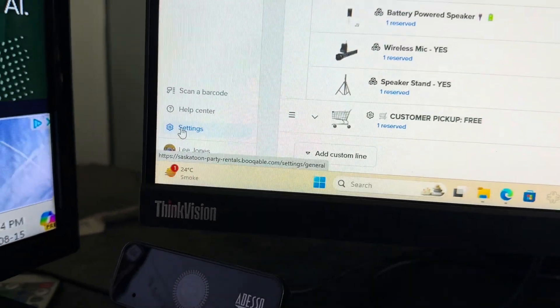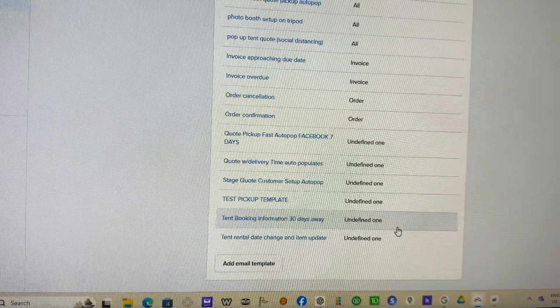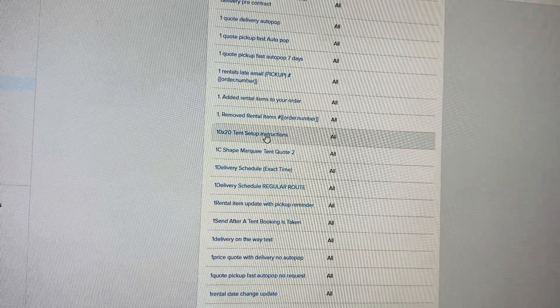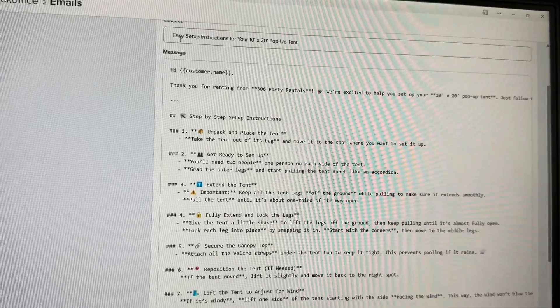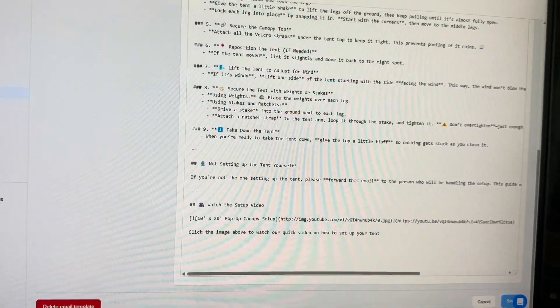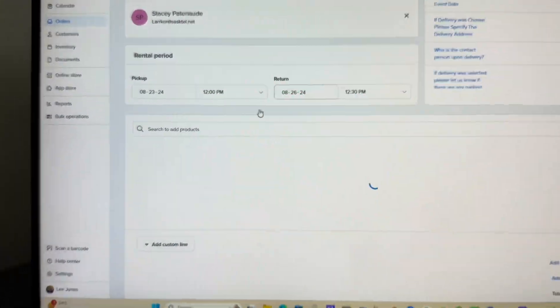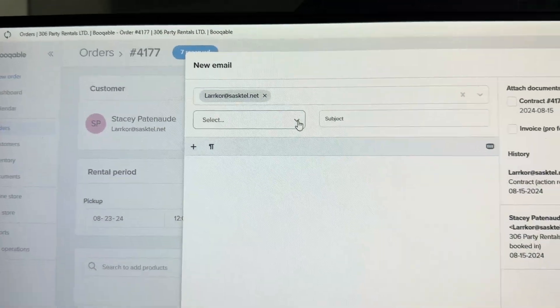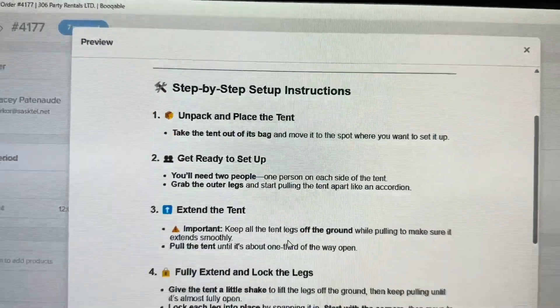Now back to Bookable — go to Settings, then Emails, and create an email template. At the bottom it says 'Add an Email Template.' We already created one called '10 by 20 Pop-Up Tent Setup.' I pasted it in straight from ChatGPT and called it 'Easy Setup Instructions for Your 10 by 20 Pop-Up Tent,' then saved it. Now let's fire it off to a customer — I'll find any order, click on a person, go to templates, select '10 by 20 Tent Setup,' and it automatically populates with the video already inside. Look how nice that email looks.